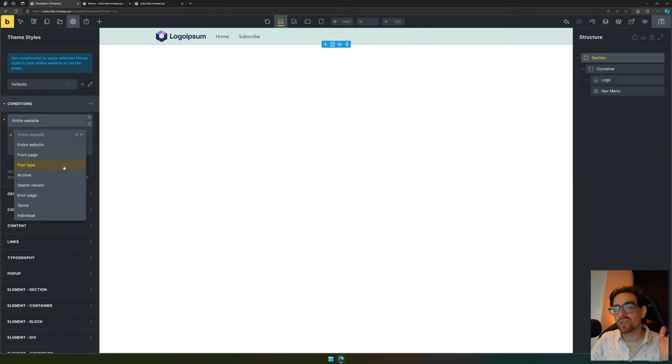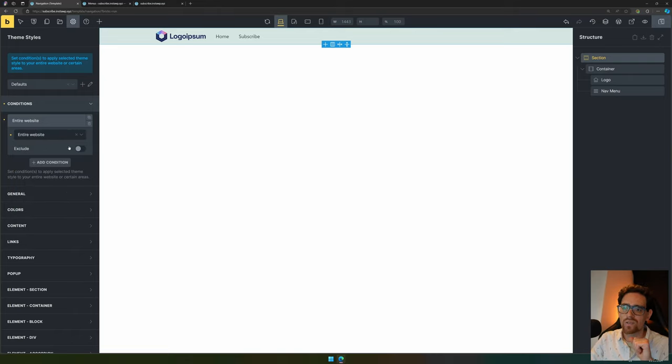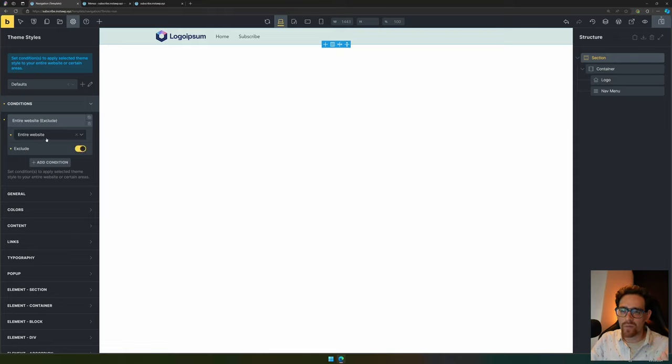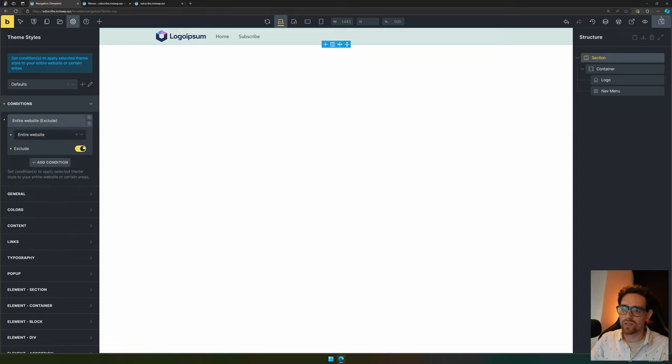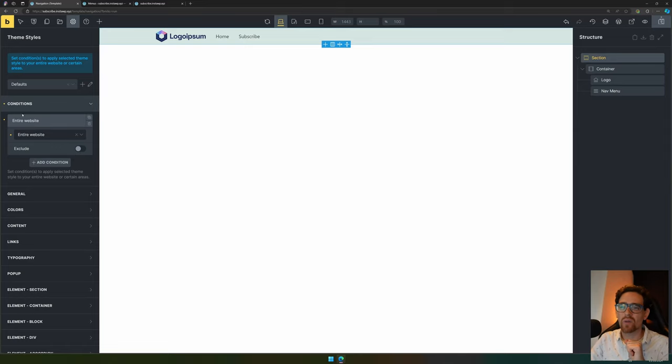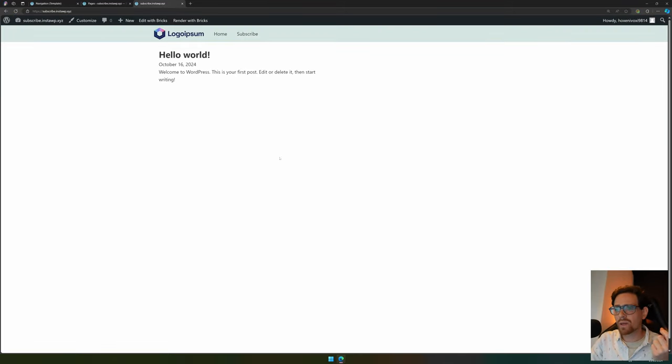In here you can select if it's seen on the entire website or on specific pages, specific post archives, etc. Every other custom post type will also be shown here if you're using that. You can also select exclude if you want to show on every page except for a specific page. For this instance we want to show on every page, so we keep it as is.